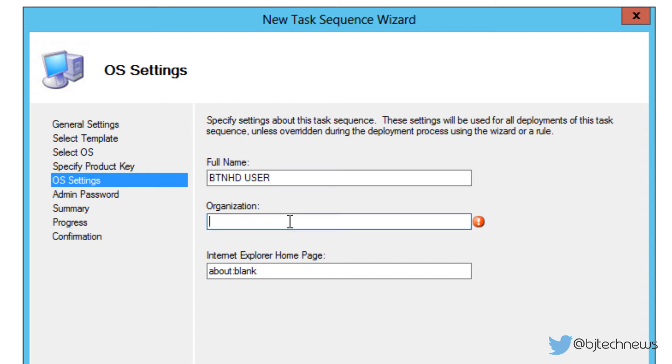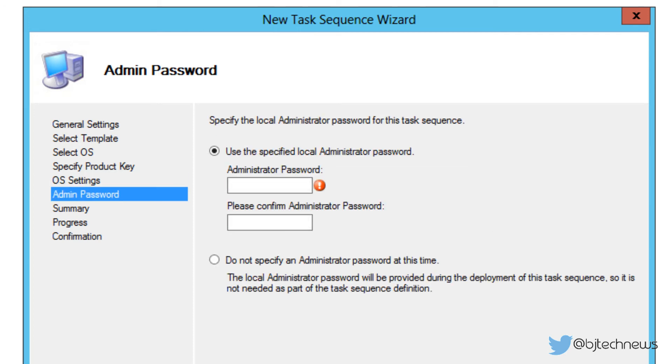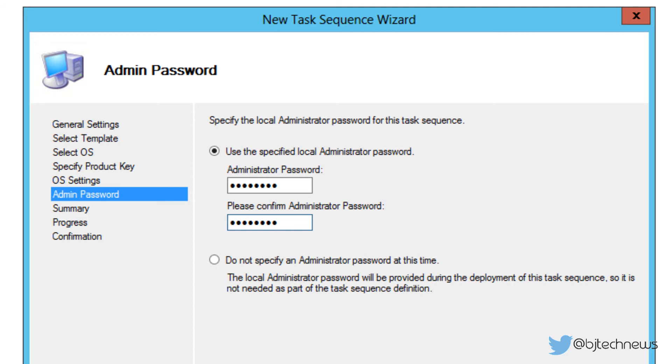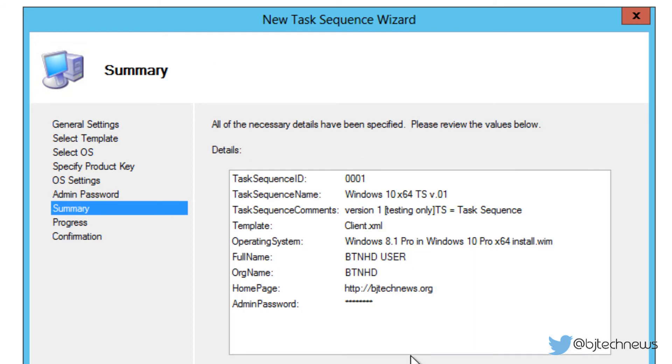Operating system settings - let's do the username. I'm going to do BTNHD User, organization is BTNHD, and my site is bjtechnews.org. Awesome. We're going to click on next. Now this administrative password is for your local account. This administrative password is not for your Active Directory account, okay? So make sure you jot it down and you remember it because it's very important. Hit next.